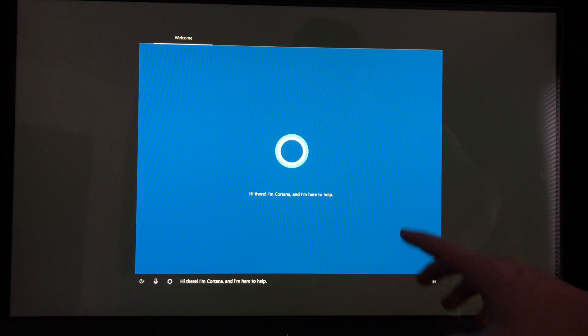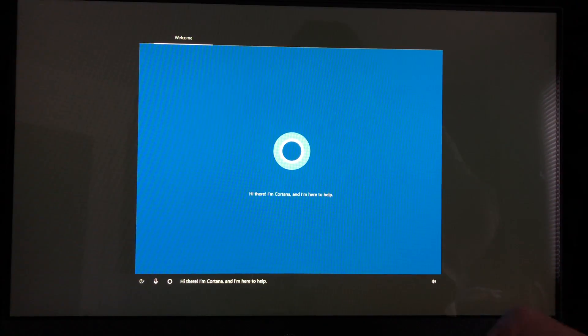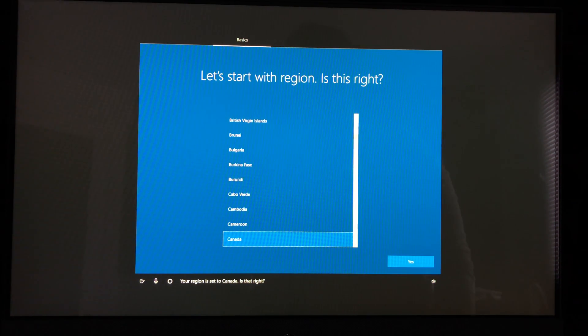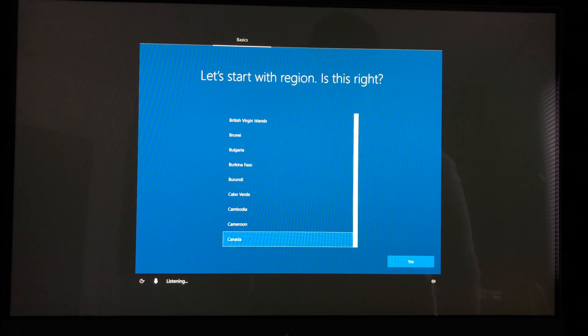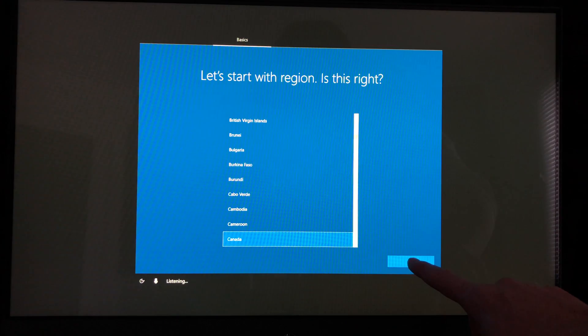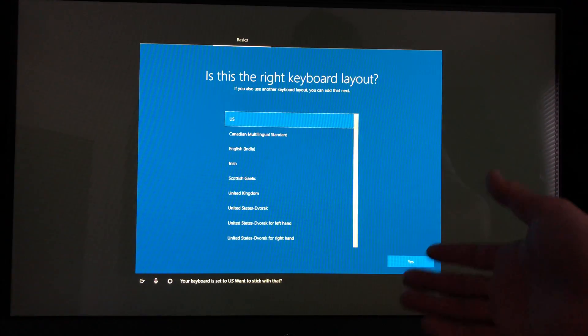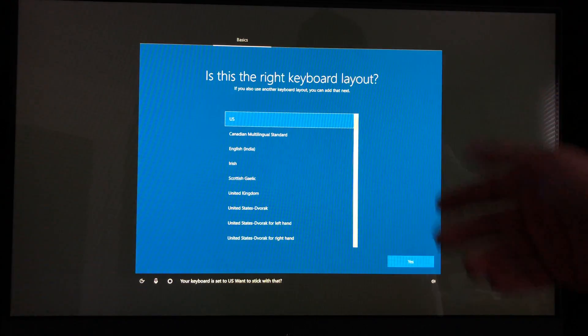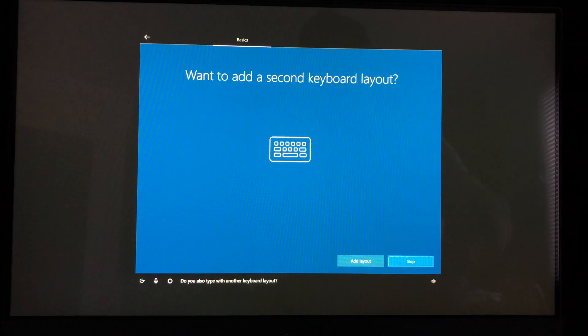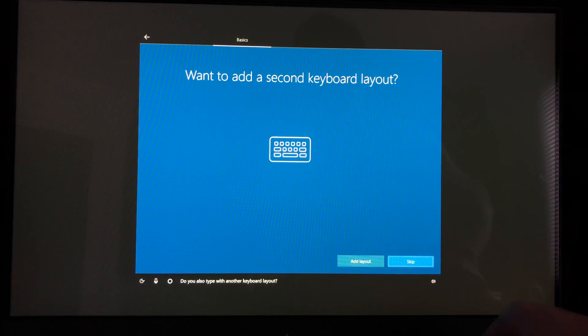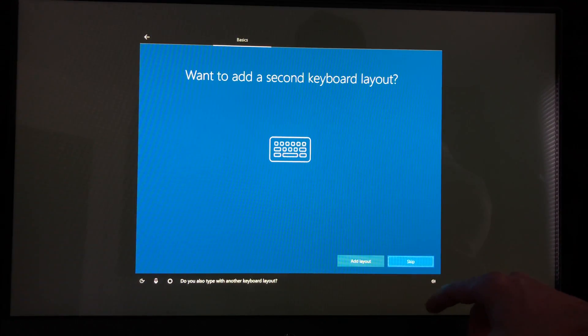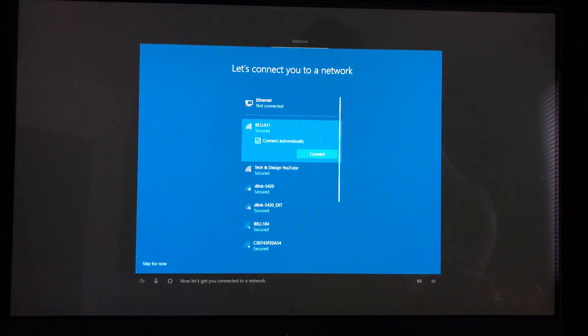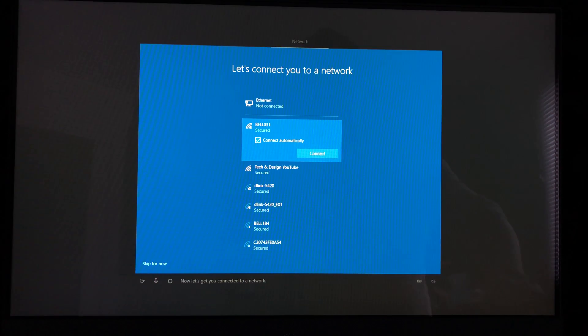After you choose your language, just choose next. I'm Cortana and I'm here to help. Your region is set to Canada, is that right? Just hit yes right here on the side. This is another keyboard layout - we're going to skip.